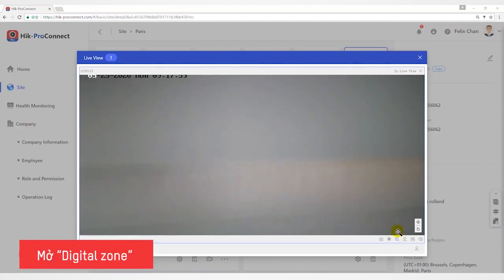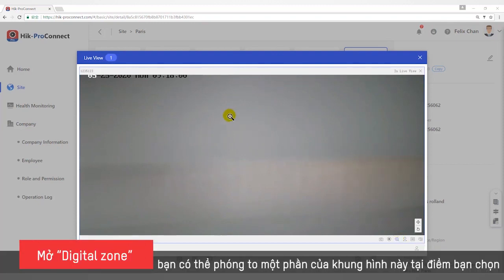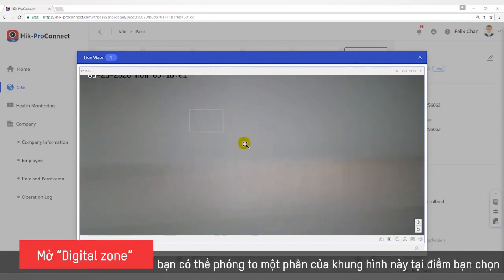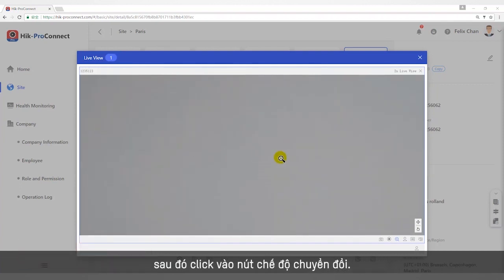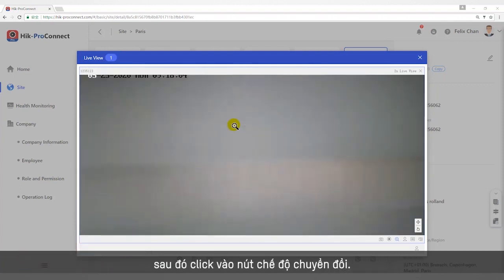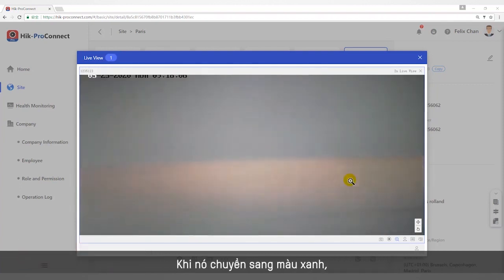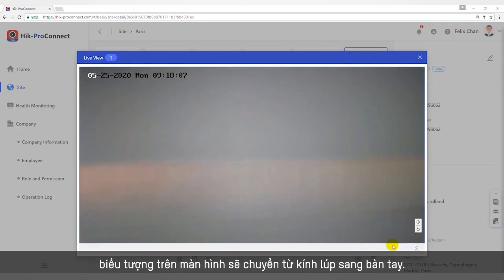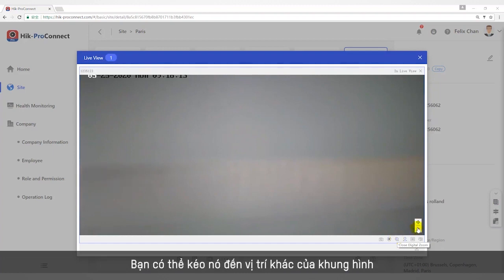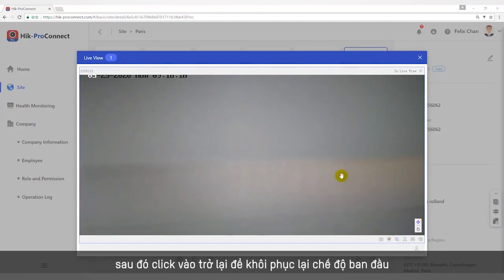Open Digital Zone to enlarge a part of the picture locally. Then click the Switch Mode button — when it turns blue, the icon on the screen changes from a magnifying glass to a palm, and you can drag it to view different parts of the picture. Click the Reset button below to restore the picture to its original size.